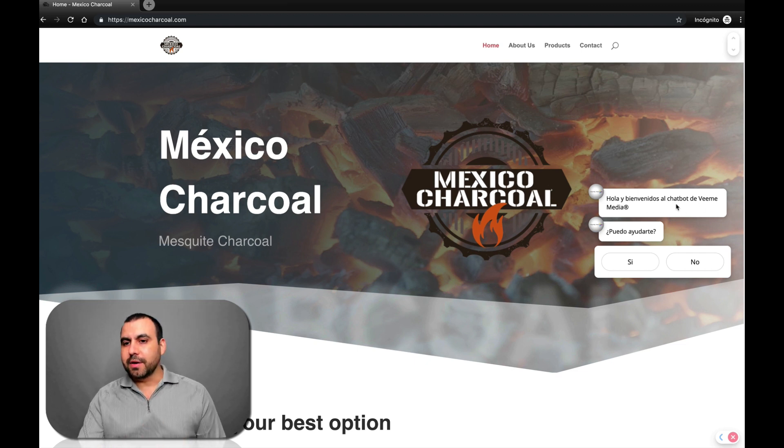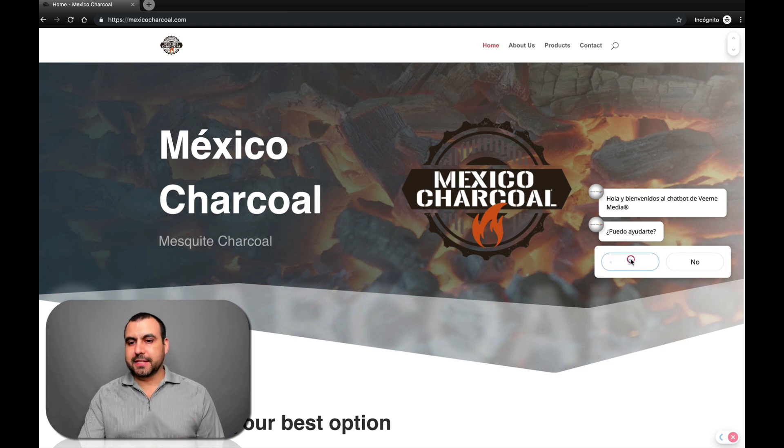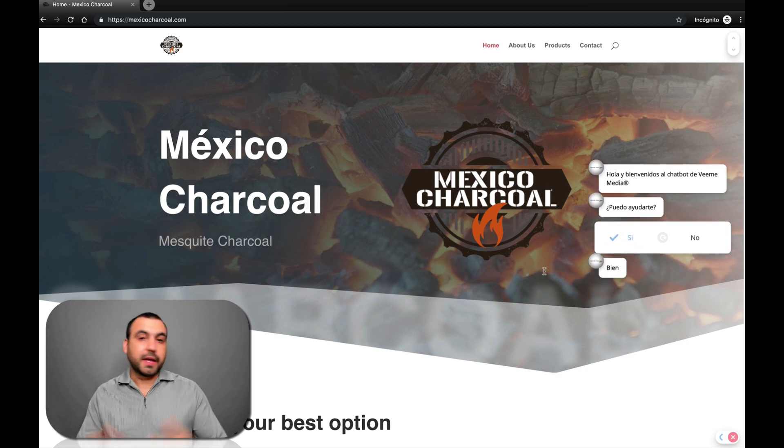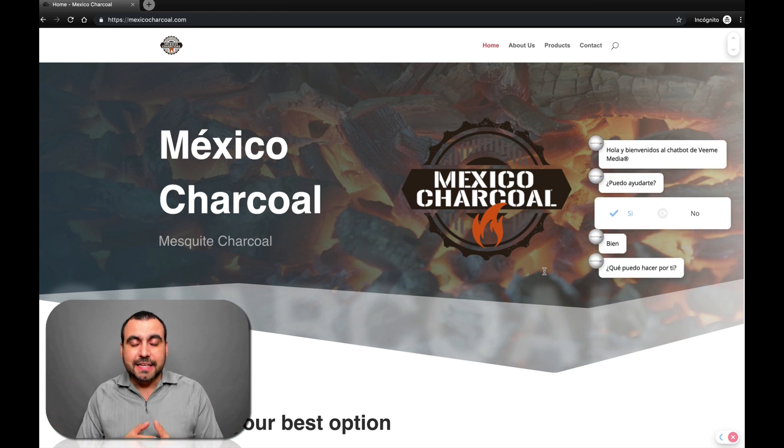Hello, welcome. And it's a chatbot from Vime Media, which is my company. What can I help you with? Yes. And it's working. It's that easy.